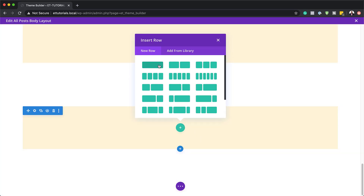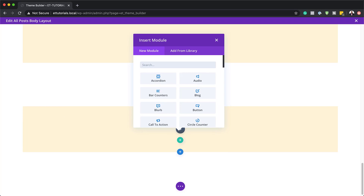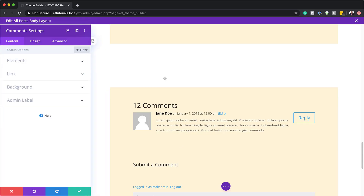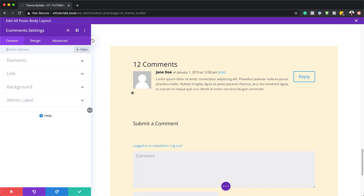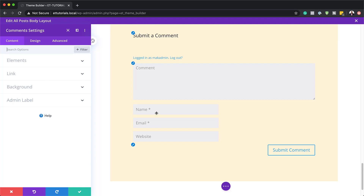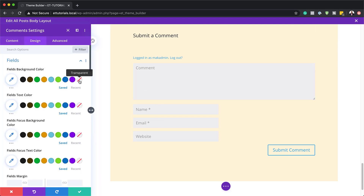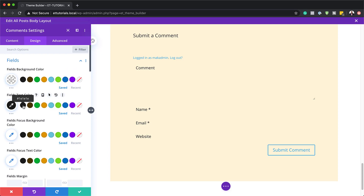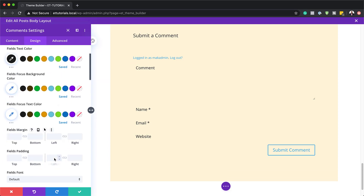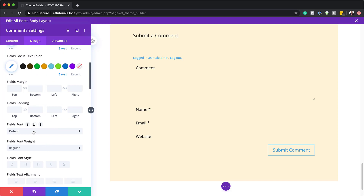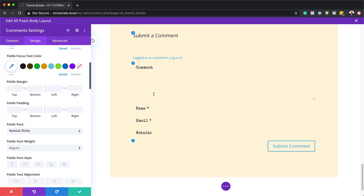Next we're going to add our column structure — a single column — and add our comments module. I'll search for the comments module and select it. We need to go in and change all the fonts and the design of our form. I'll go to design, then fields. We're going to start with the fields background color and set this to transparent. The fields text color is going to be black, and the fields font is going to be Special Elite. Everything has been added. Moving on, our field text size is going to be 1.2 REM.